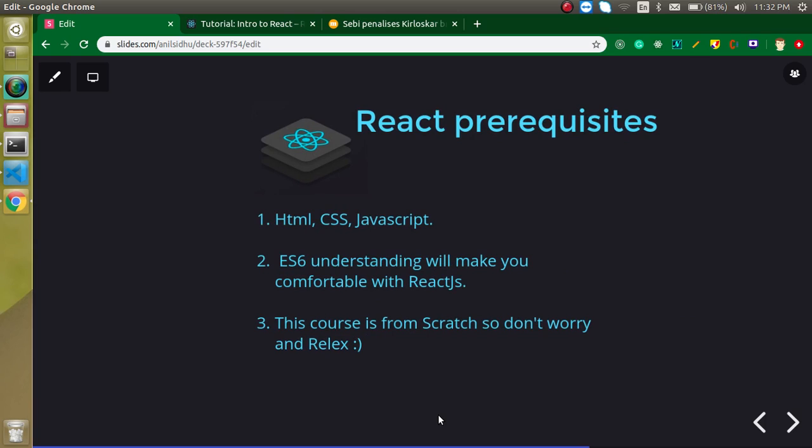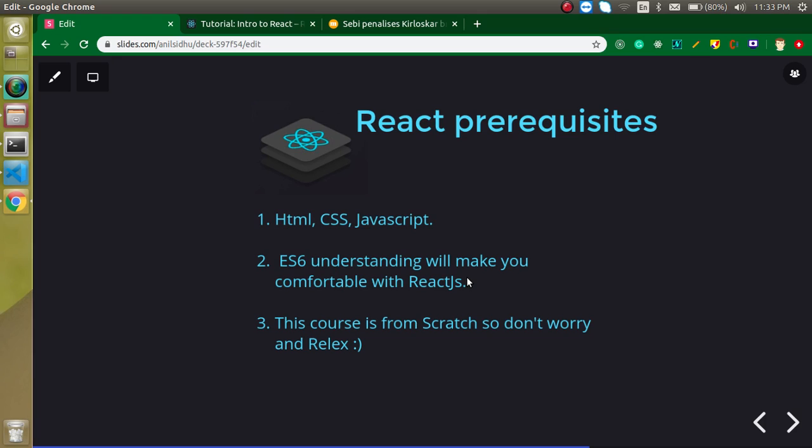So what do you need to already know when you learn React? The prerequisites. If you know HTML, CSS and JavaScript, you can easily start with React. You just need to know about the basic things about JavaScript. You don't need to go into advanced JavaScript. And if you understand ECMAScript 5 or 6, that will really make you comfortable with React and you can learn easily. If you don't know about ECMAScript, then don't worry.